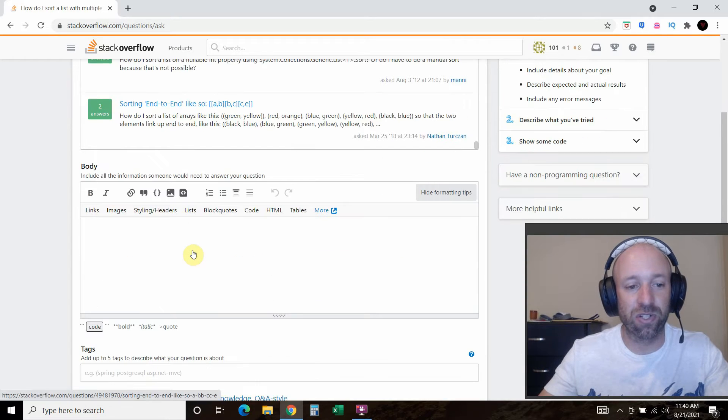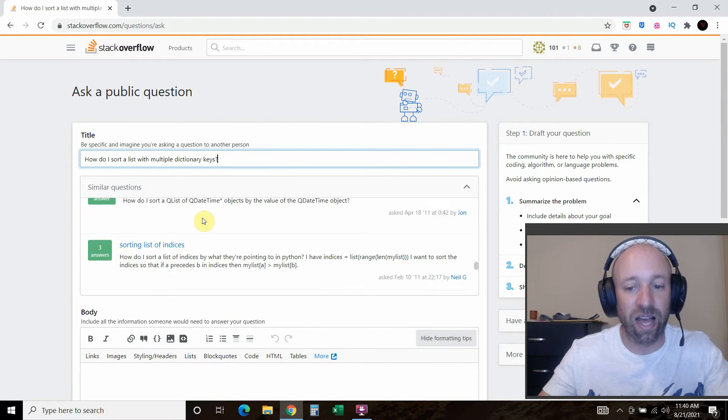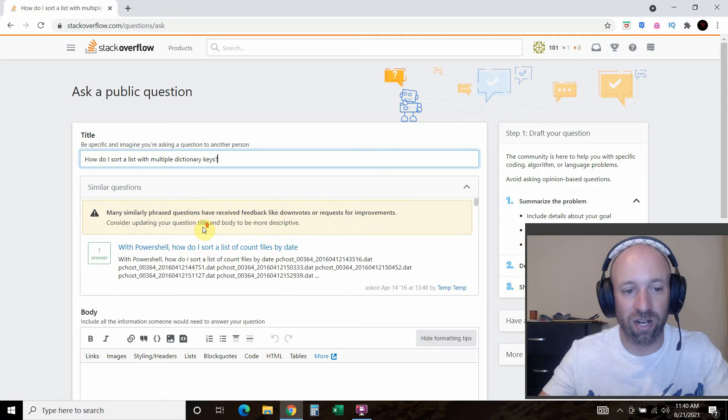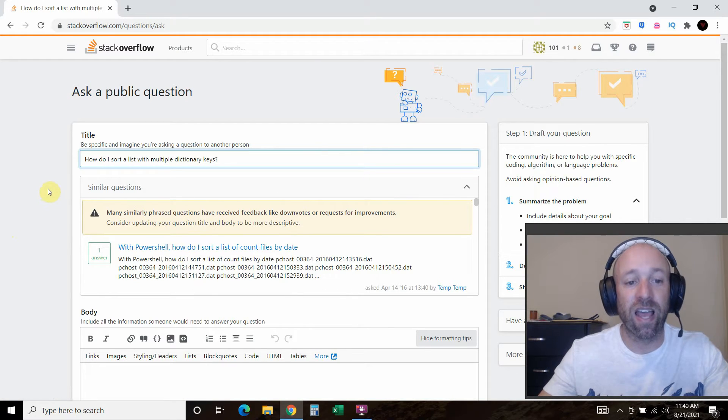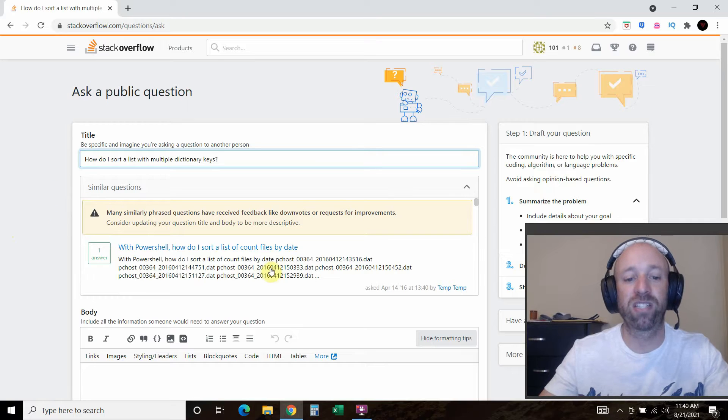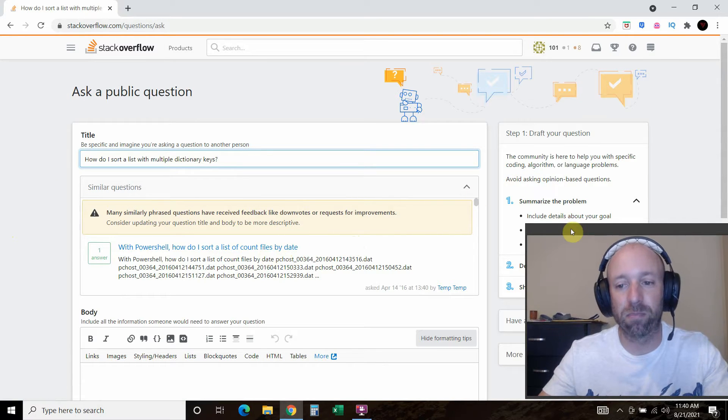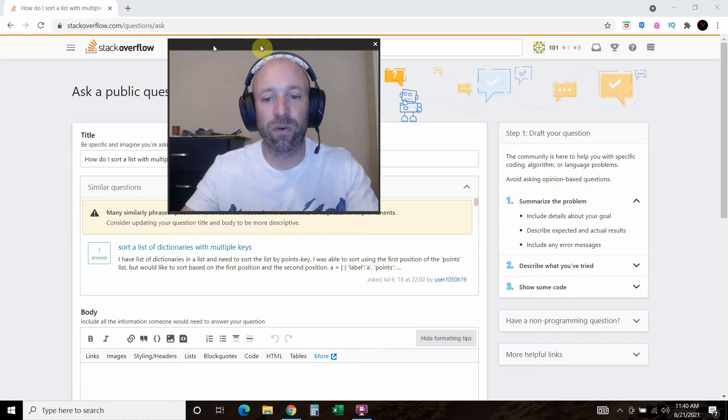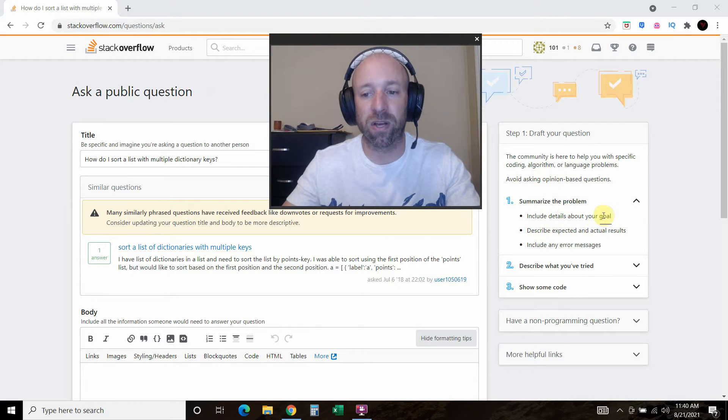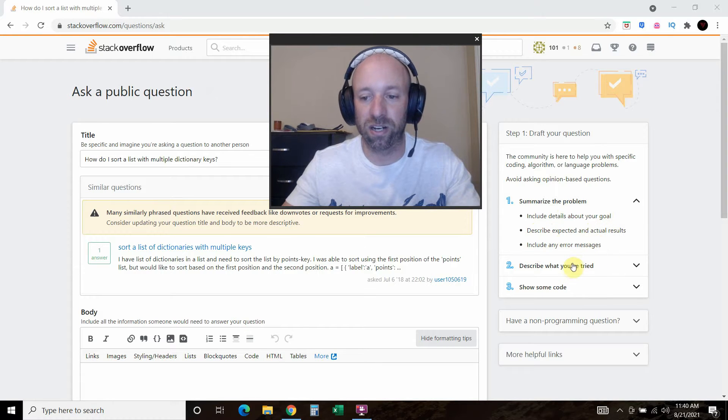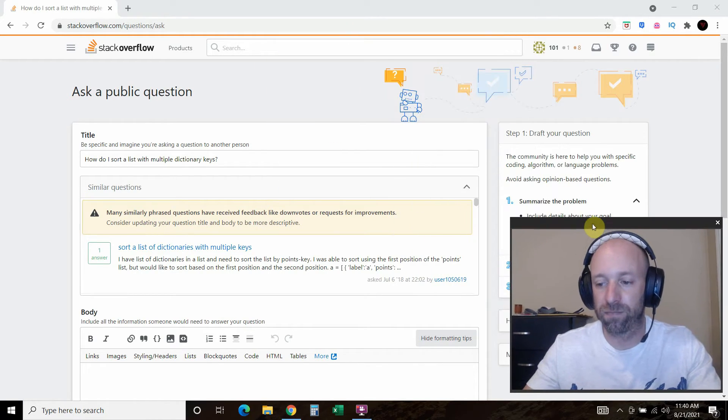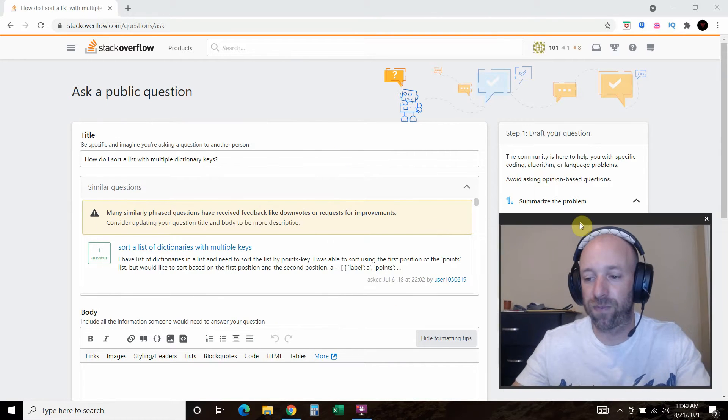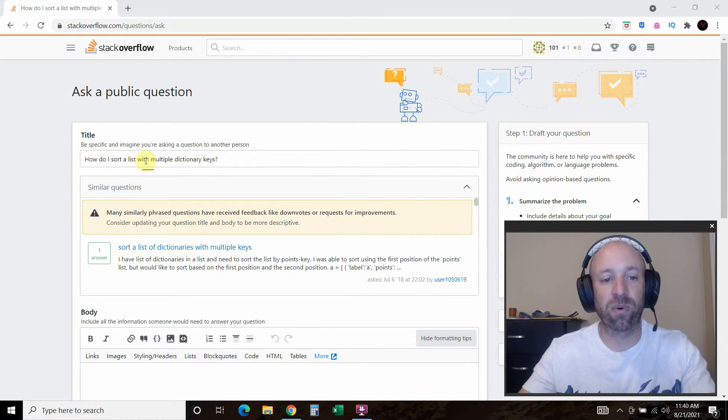And so the second thing you should do after Googling it is as you're typing, make sure somebody hasn't already answered it because what you might get is, Hey, did you even try Googling? Please check out this link, which is kind of cool that they even post a link. Stack Overflow gives you some details. So include details about your goal, describe expected and actual results, include any error messages. Okay. So, you can read these, which is fine. Alright. So this is what we're going to do.